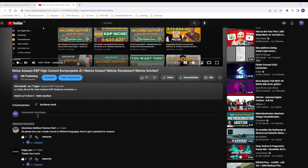Under one of my latest videos, I saw a very interesting comment. The topic was how you can create a book in different languages and how to get those books up on Amazon through Amazon KDP, so publishing on different marketplaces.